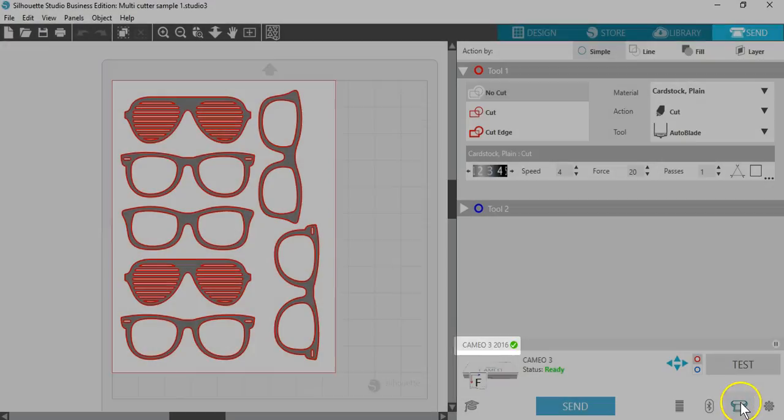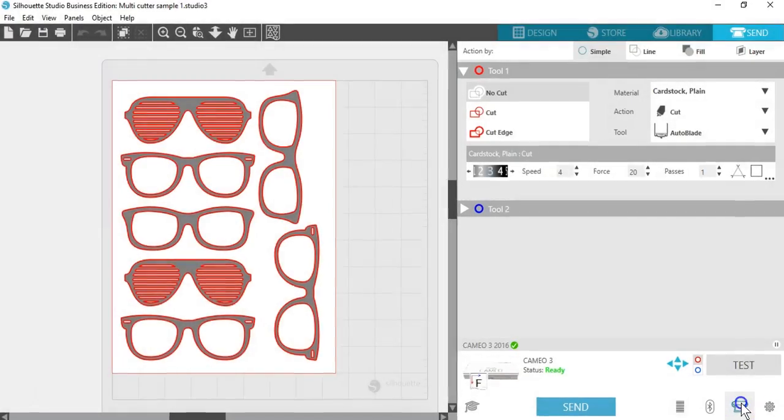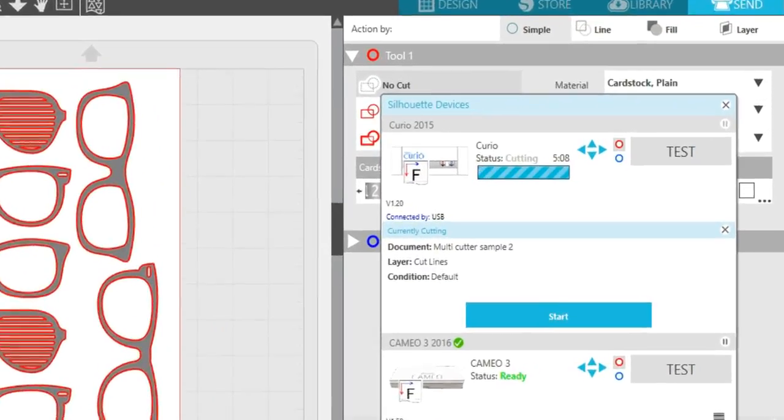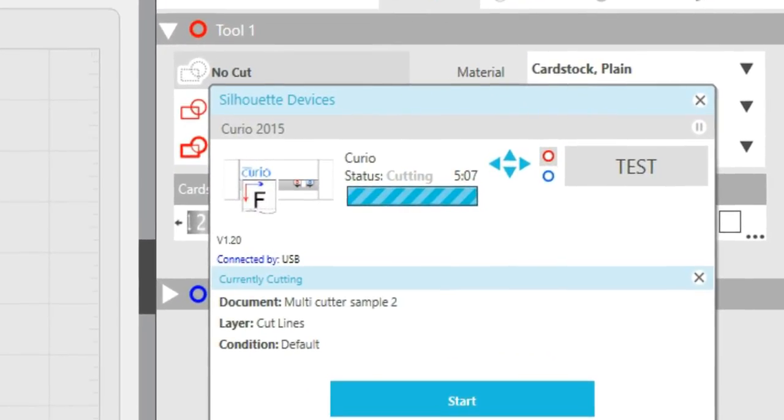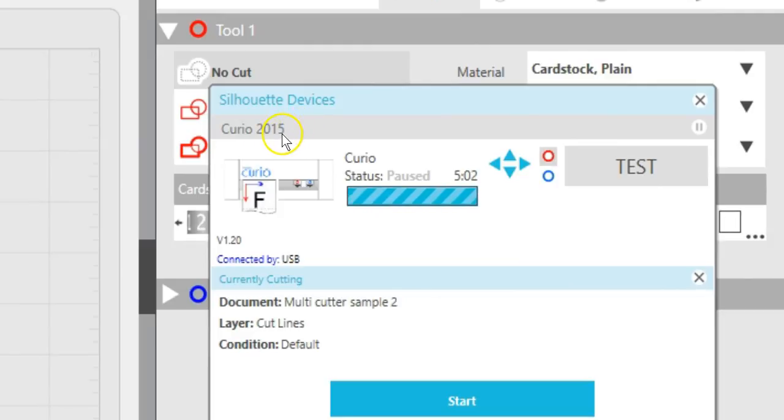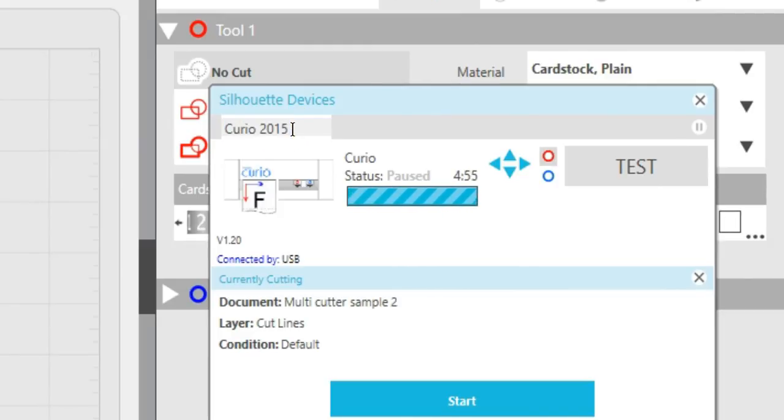To rename a connected Silhouette, go to the Send panel and click on the Cutter icon again. Click on the Silhouette model name, shown in grey, rename it, and press Enter.